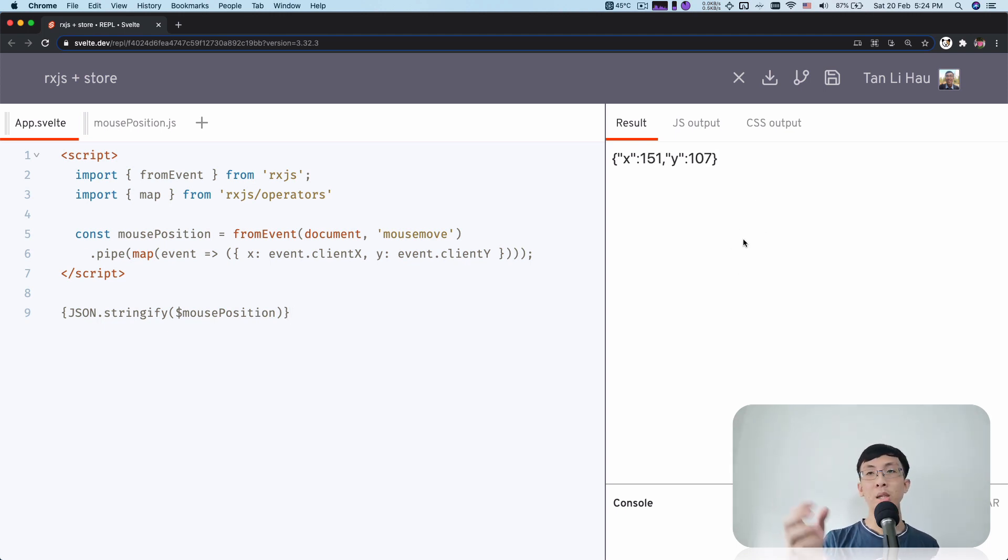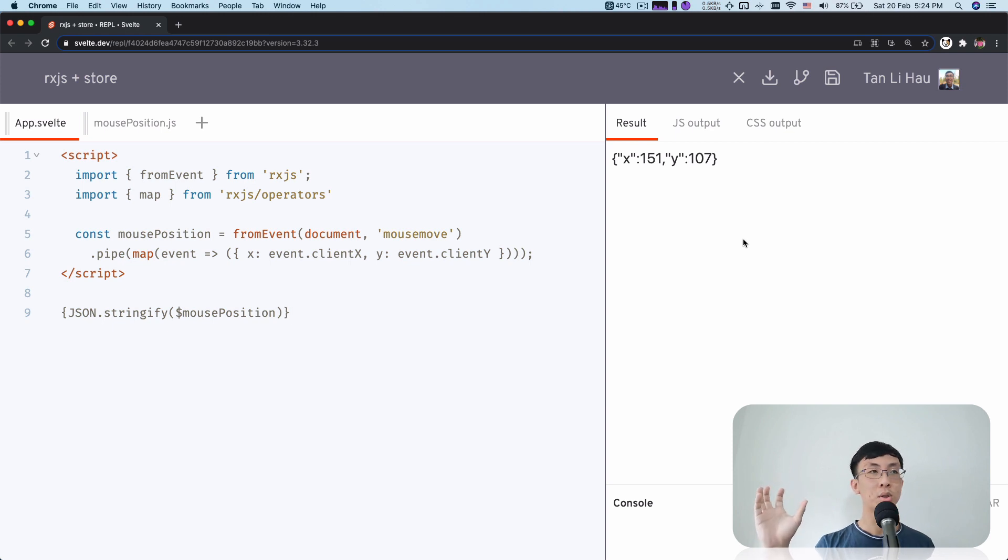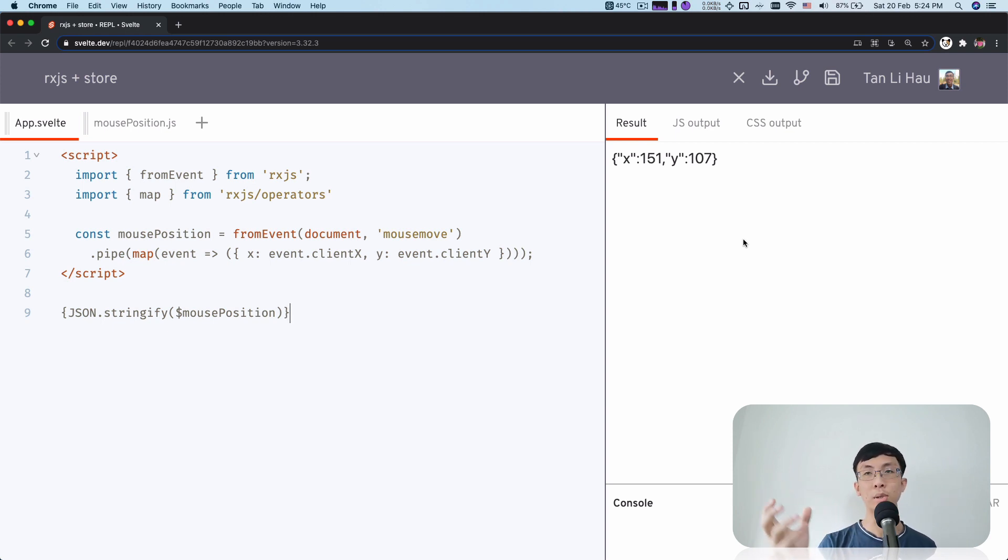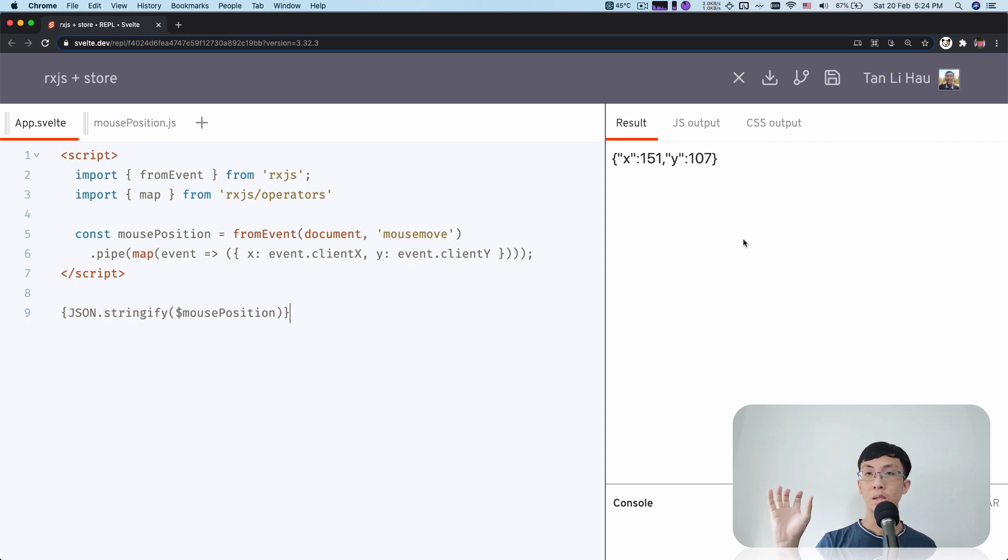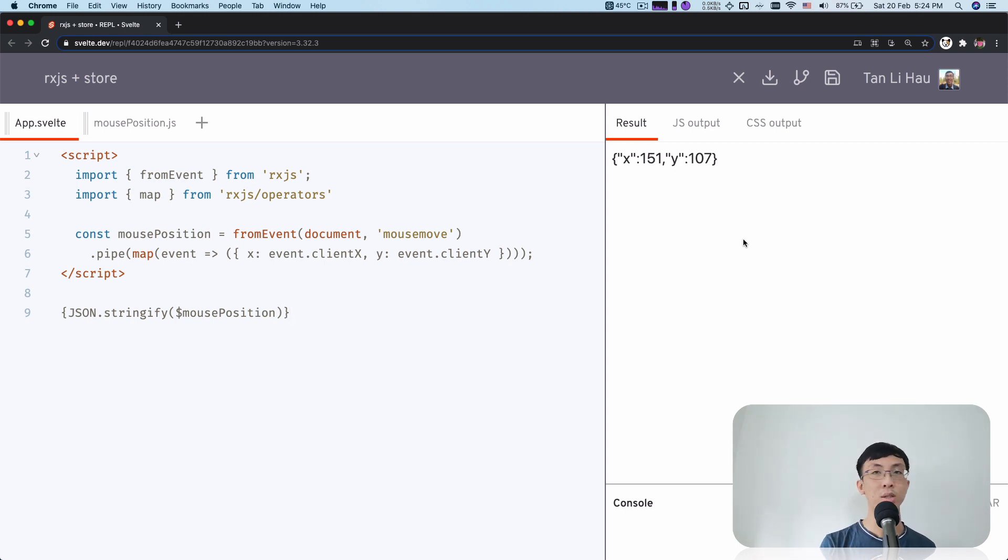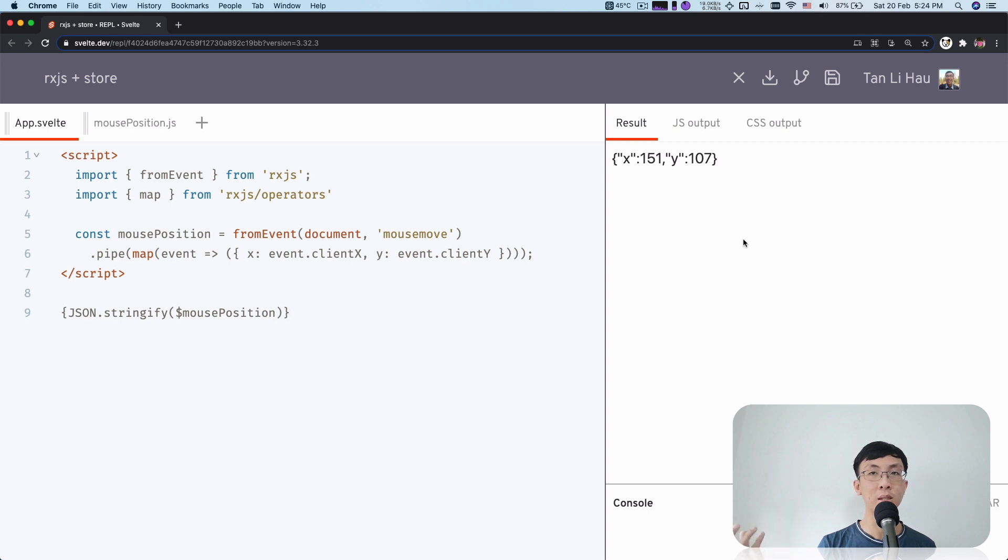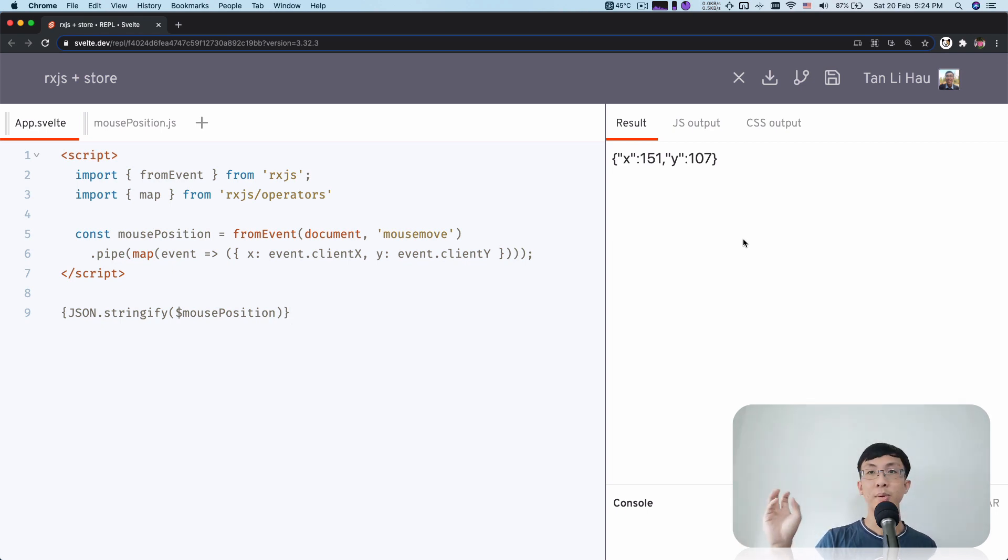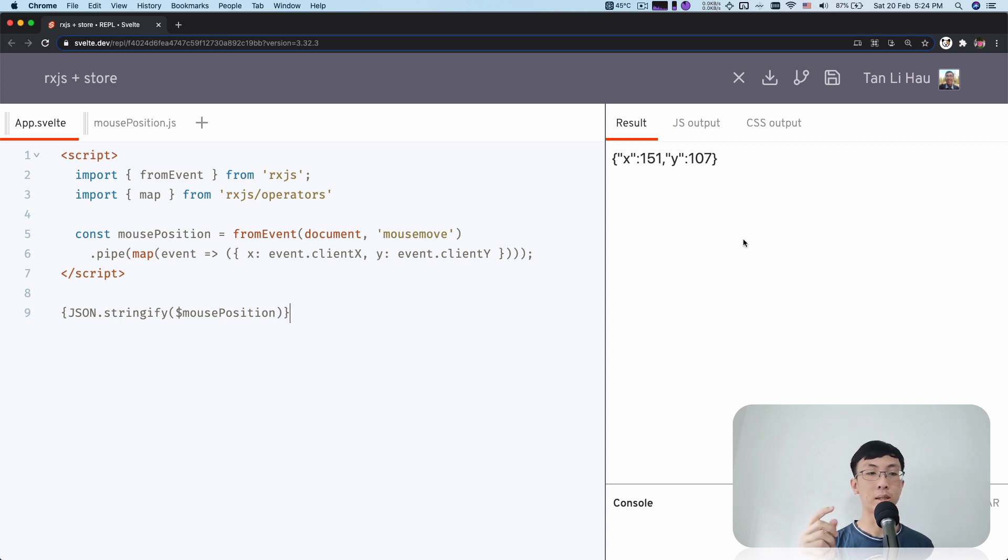So you've seen how we can convert an observable to a Svelte store. Basically not really convert because observable has already implemented the Svelte store contract. So you can use it like a Svelte store using the dollar prefix syntax to subscribe, automatically subscribes and unsubscribe from it and get the value out of the observable events.